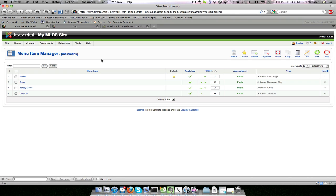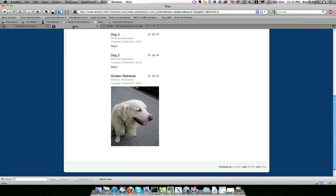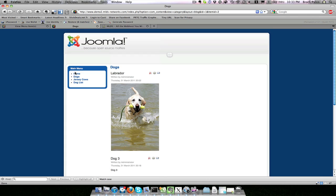So that is menu items. You can actually have menus appear in multiple locations on your site, depending on where you place the menu module, which will be explained later. In summary, menu items control what content is displayed.